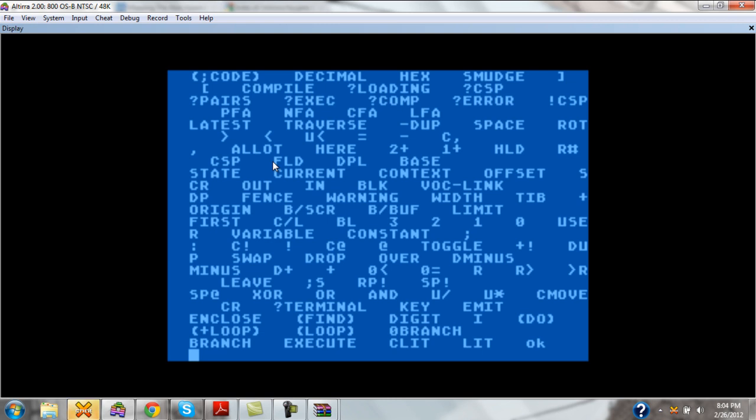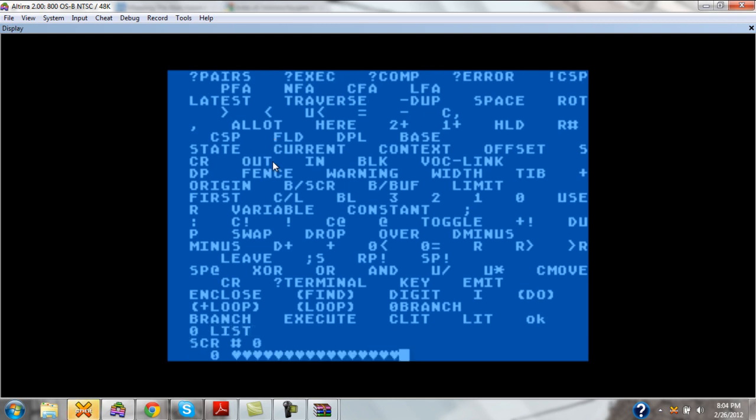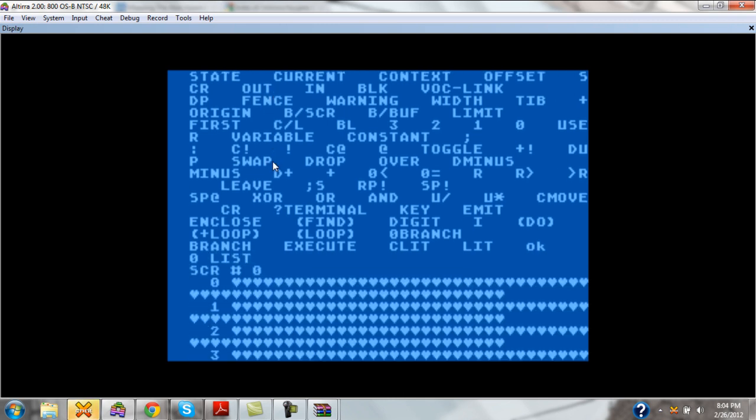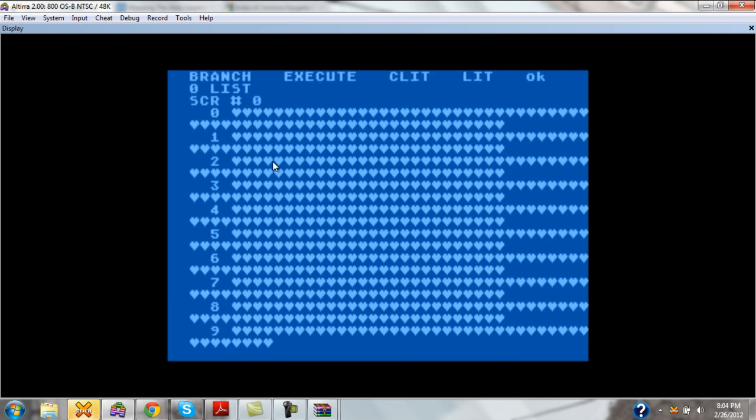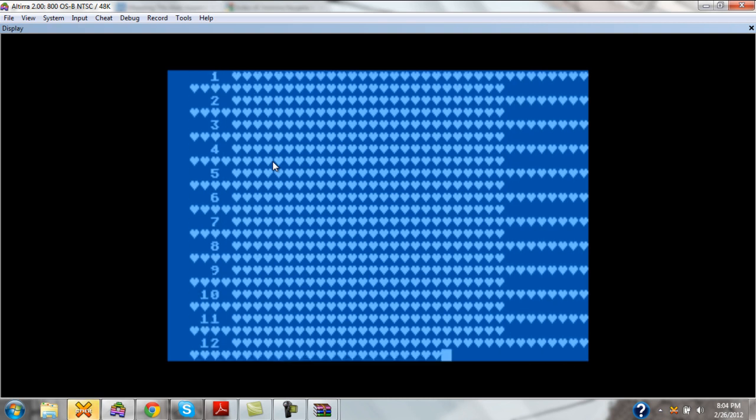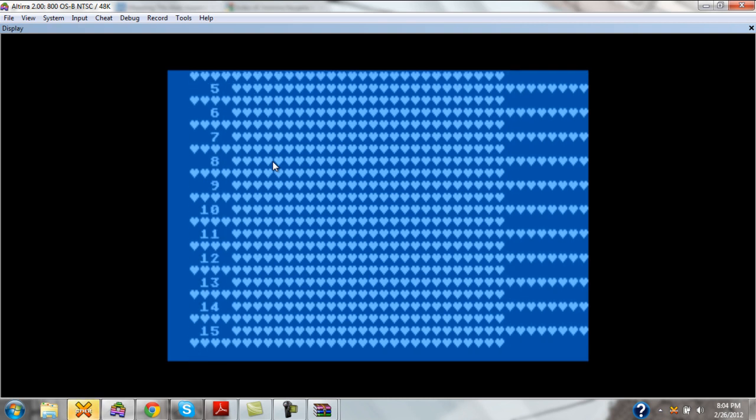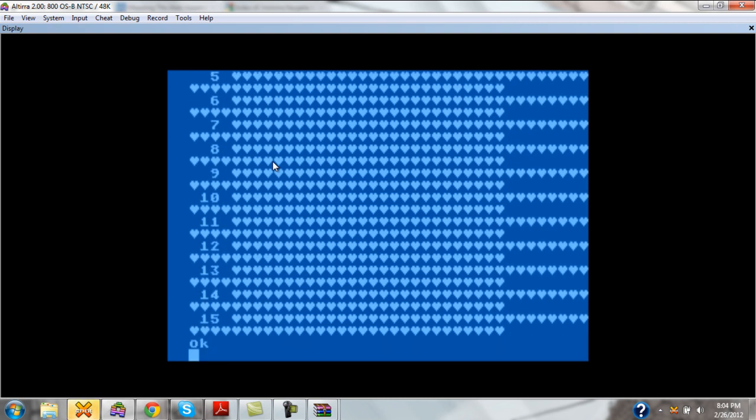So with that in mind, we'll go ahead and list the first screen on this disk. As you can see, screen 0, it's all blank. This disk is completely blank.